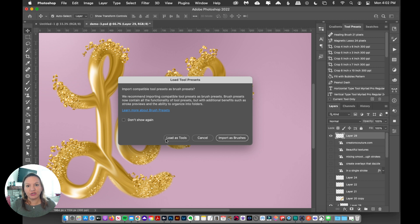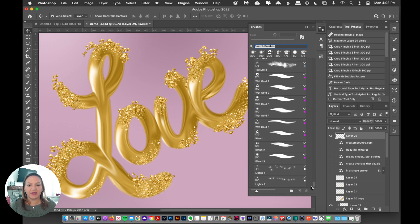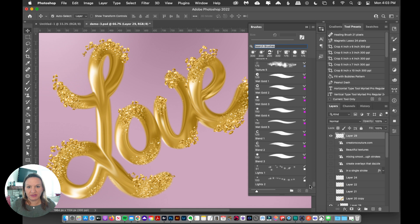So, if you're on a newer version of Photoshop, you can just click Import as Brushes. I think this is better because you get the brush preview if you import them as brushes.